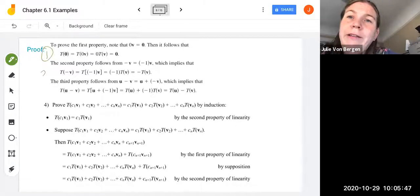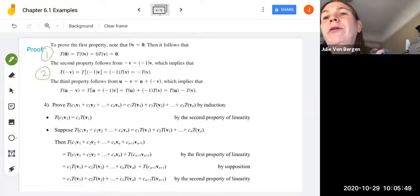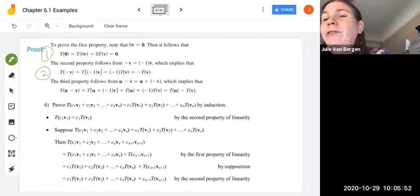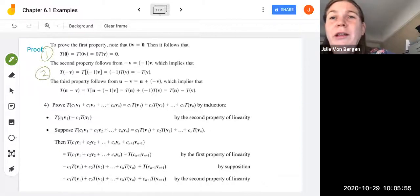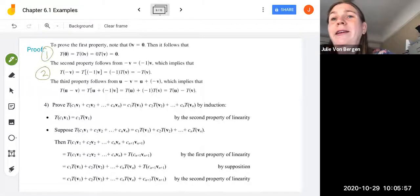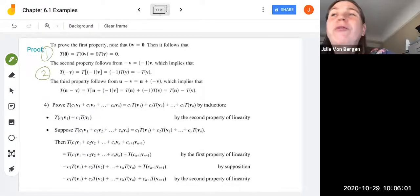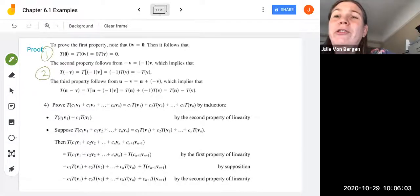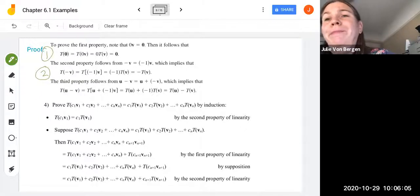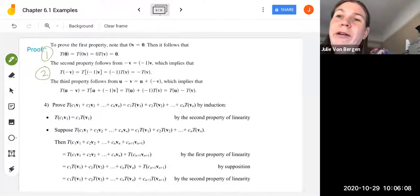The second property follows from our scalar property. Negative V is just the scalar negative 1 times V. So that implies T of negative V is T of (−1)·V. We know from the properties of linear transformations that the scalar can be pulled out front, so this equals negative 1 times T of V, or negative T of V.